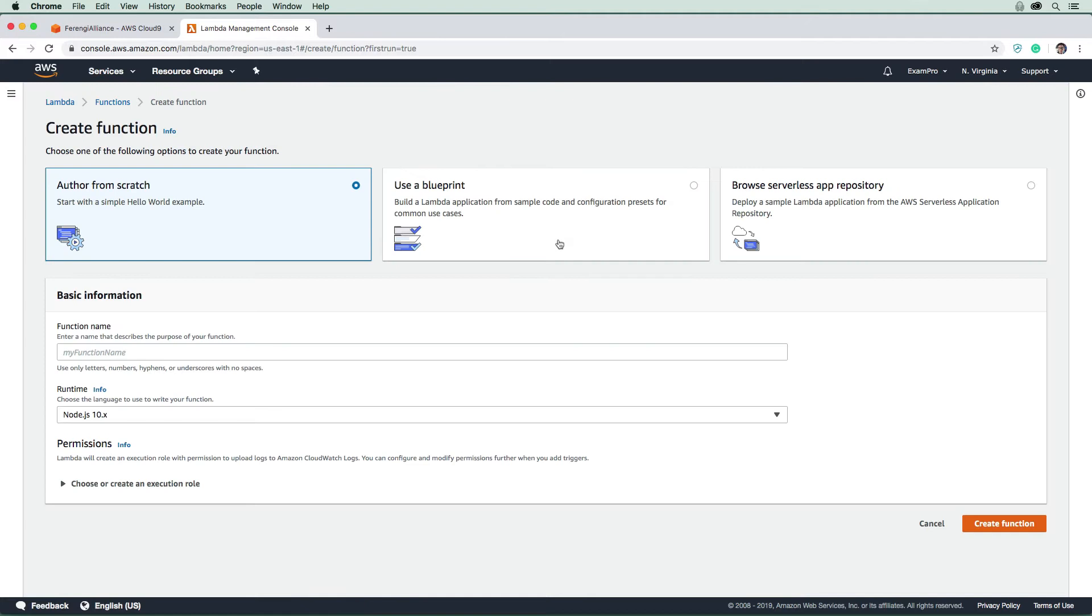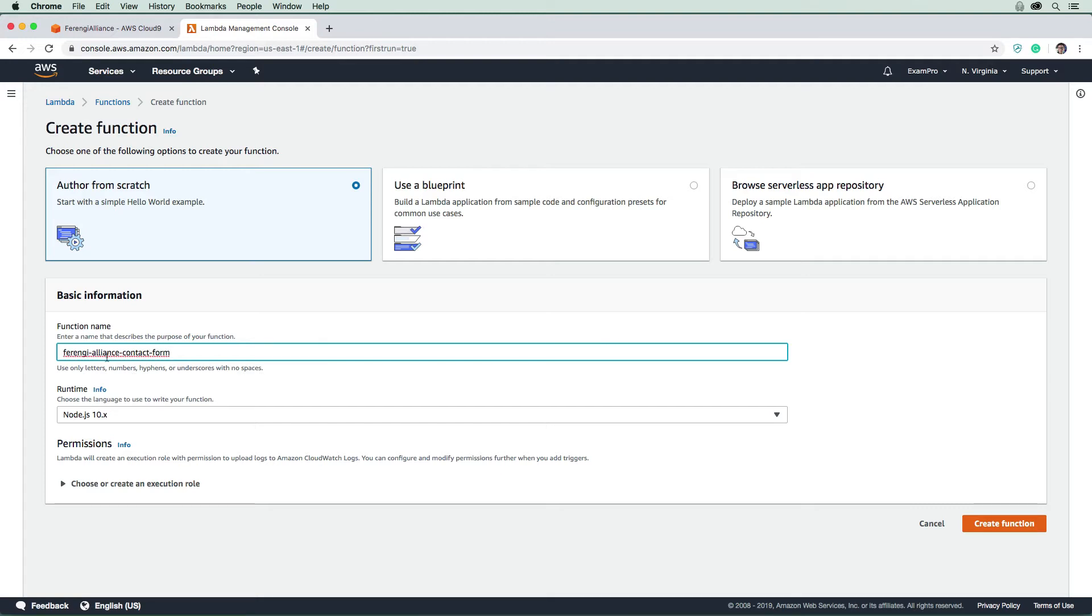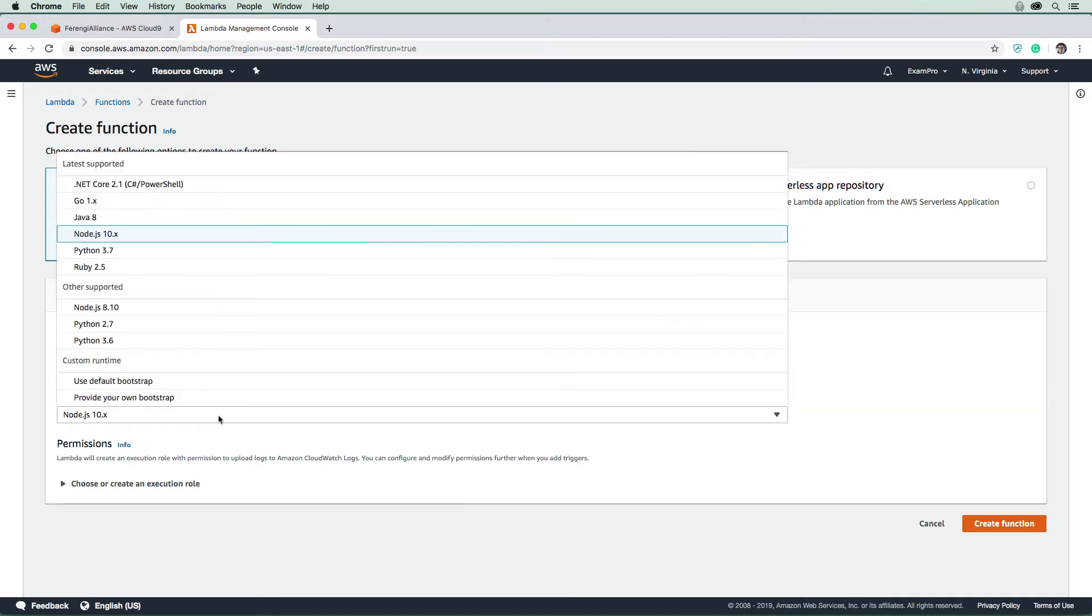We're going to create this function and name it Ferengi Alliance contact form. And we need to choose a runtime.